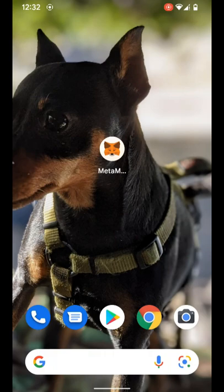What's going on everybody, Kale here at GoodGhosting, gonna do a quick demonstration of what it looks like to use the MetaMask in-app swap feature.